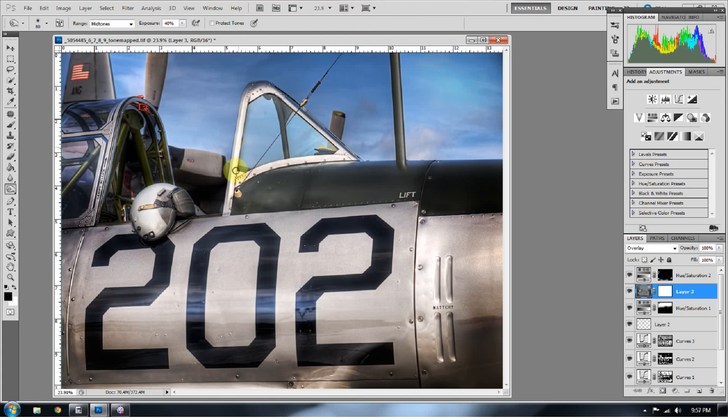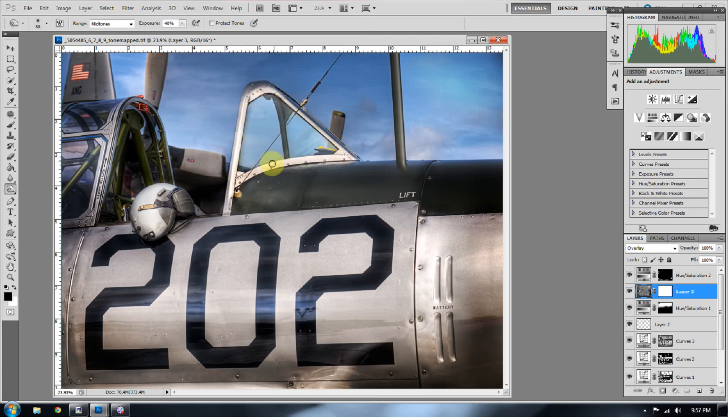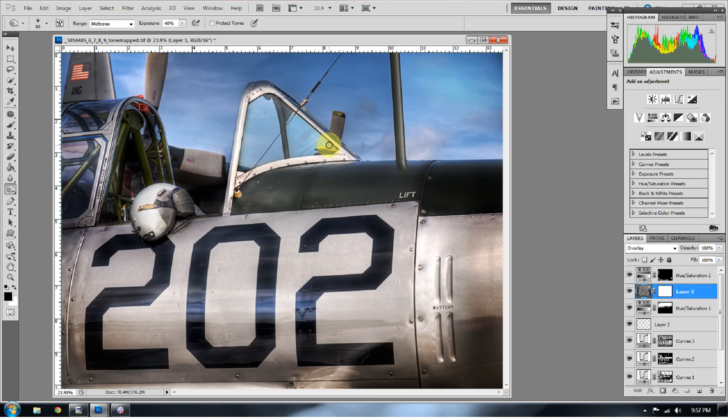So while this might be time consuming, you can really see that you can get really deep in there with dodging and burning and really start to bring some areas back that you might have lost either in the tone mapping process or even if you don't do any HDR tone mapping, that's fine. You can still use dodging and burning on a non-HDR image.